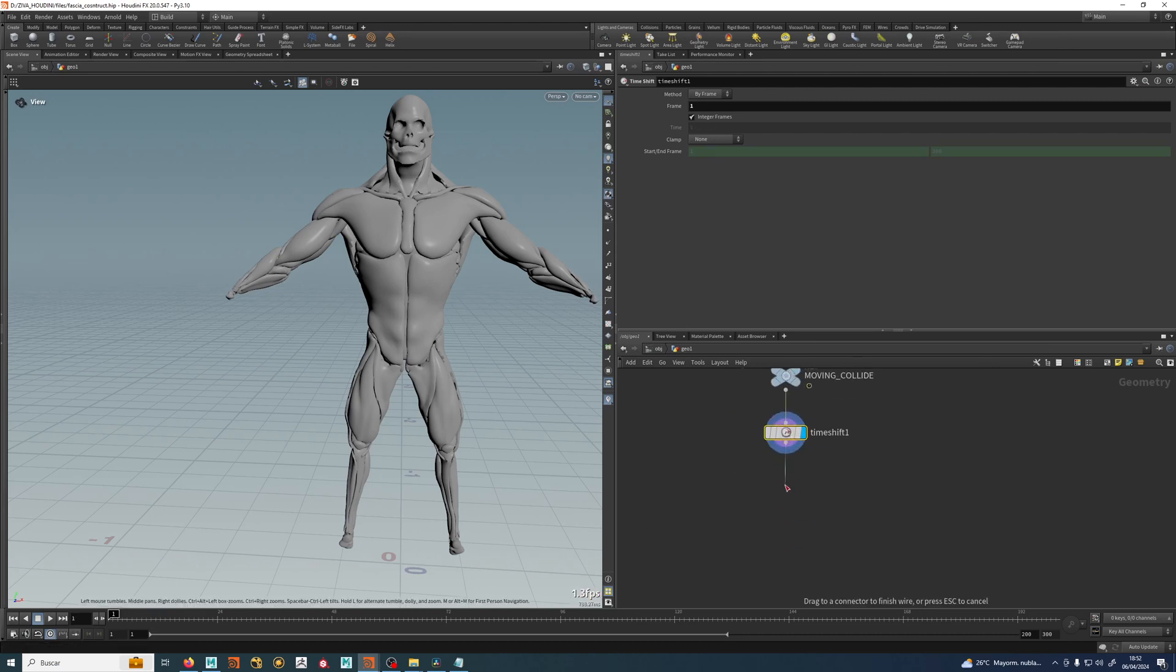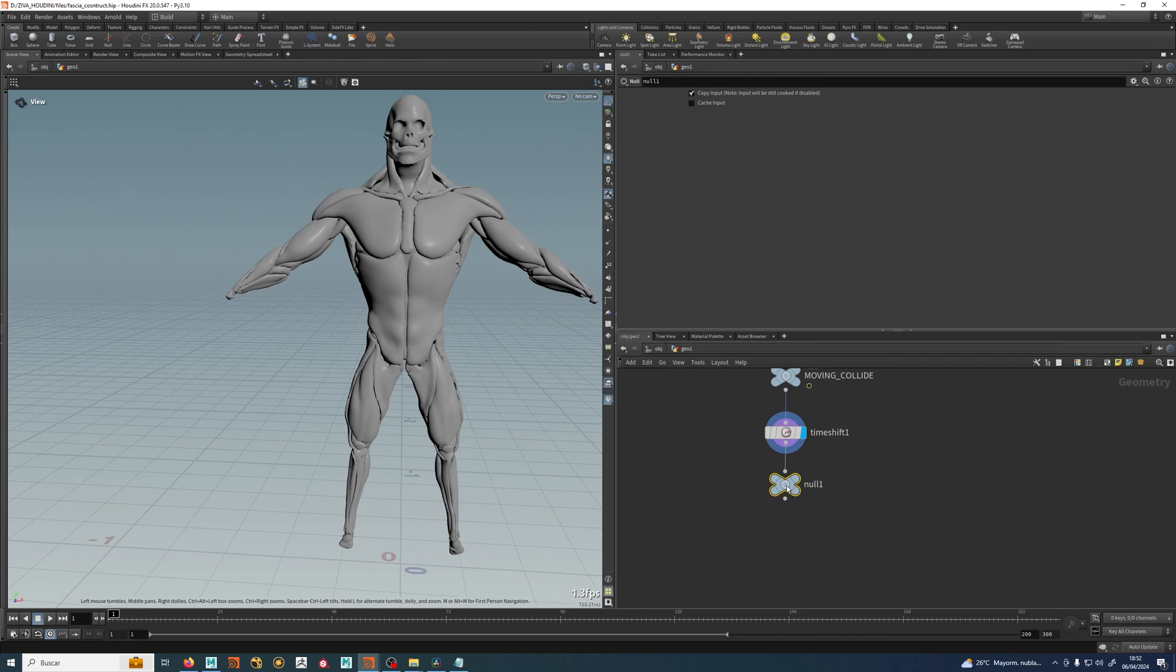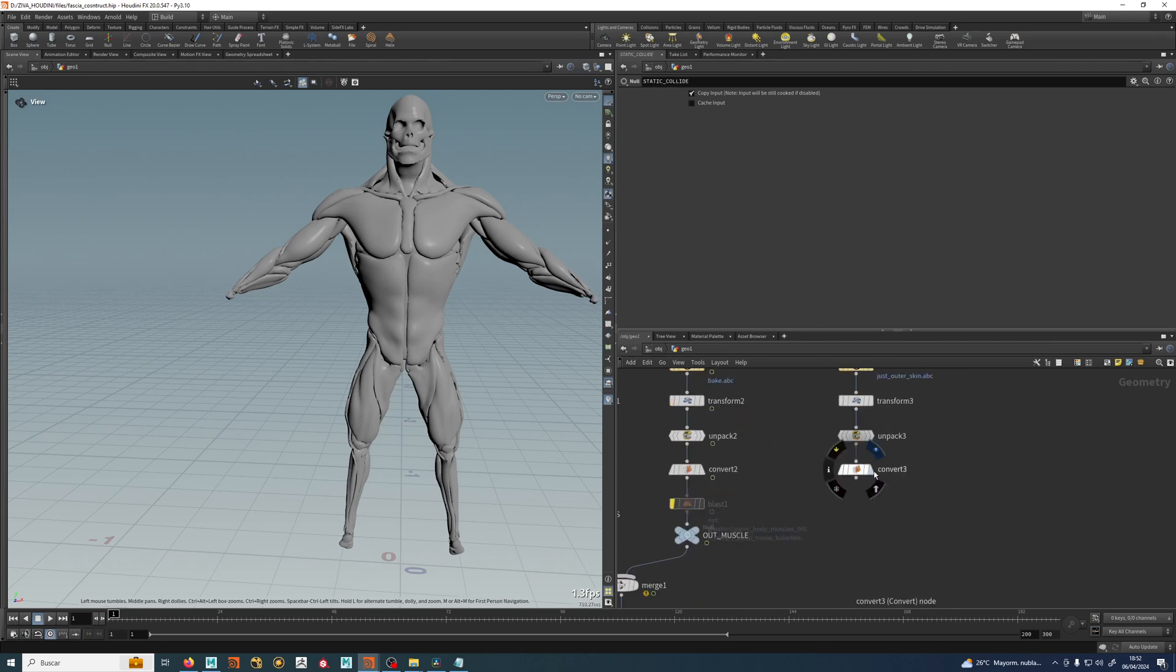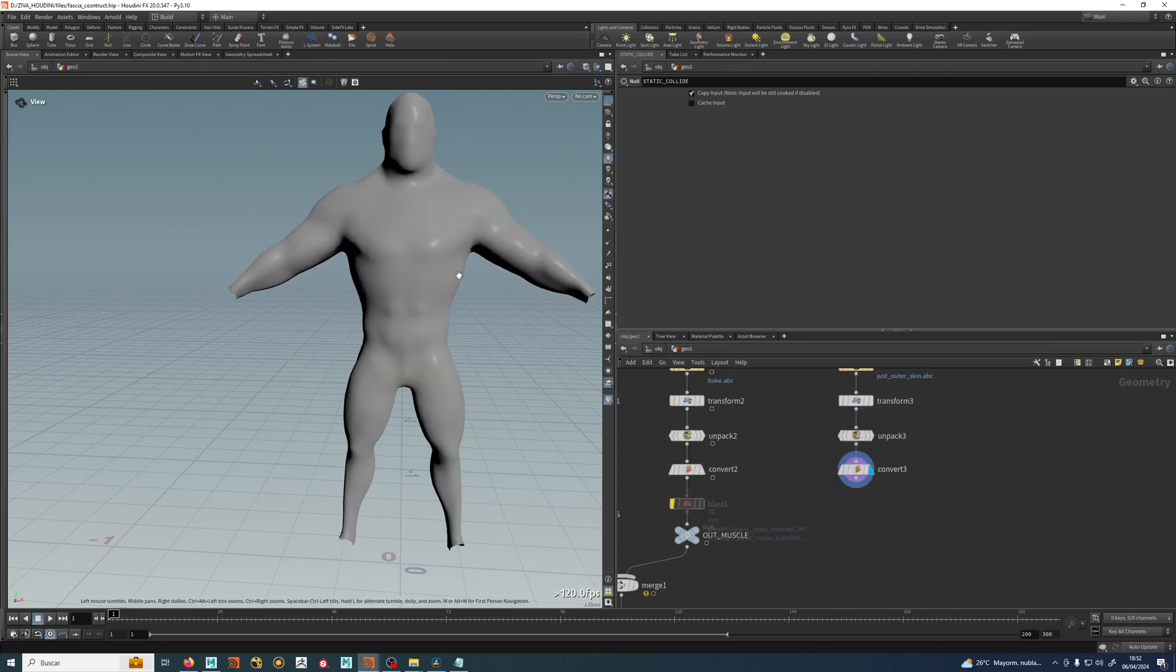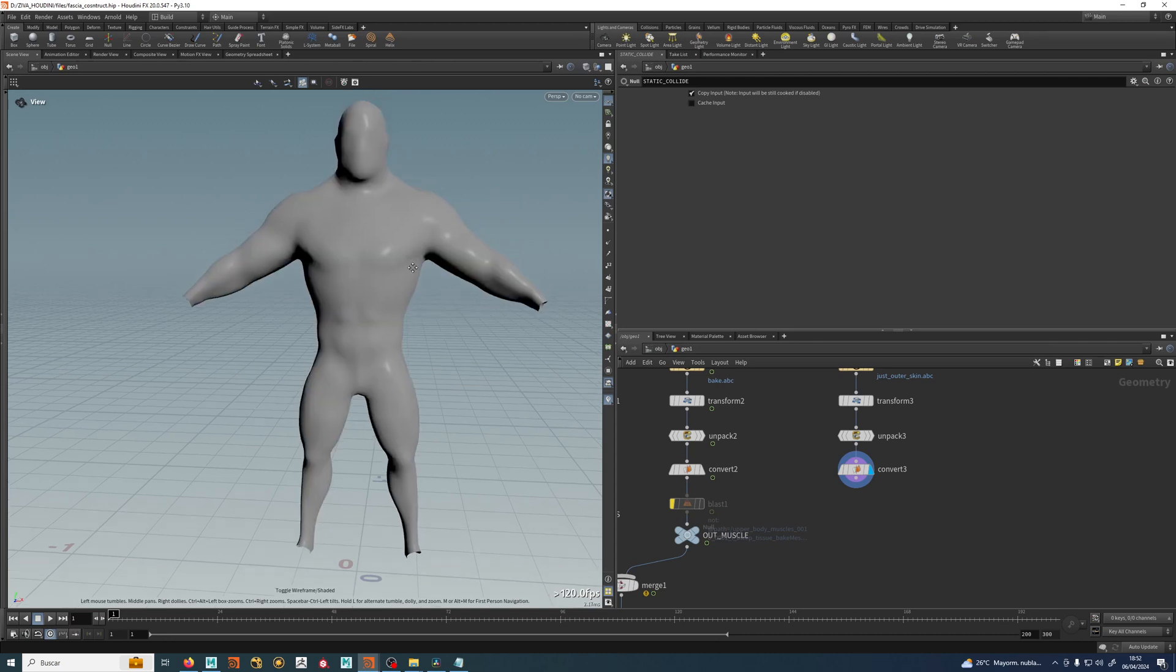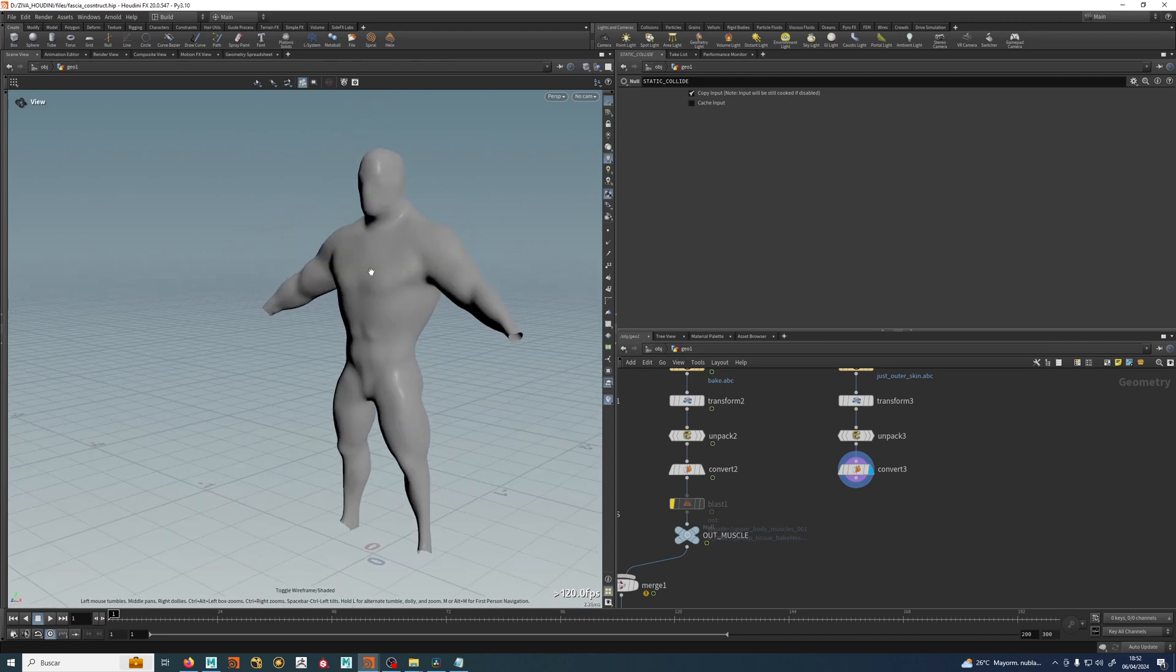So I can do another null and call it a static collider or something. Okay, so now that I have here my skin, I will do a fascia from that.